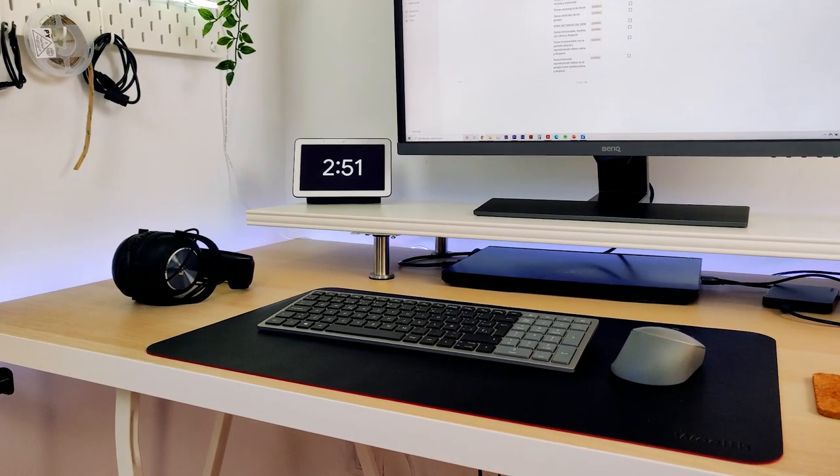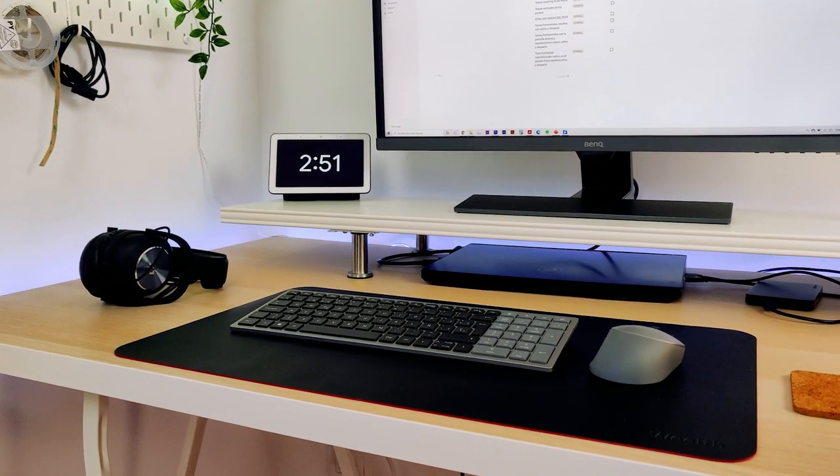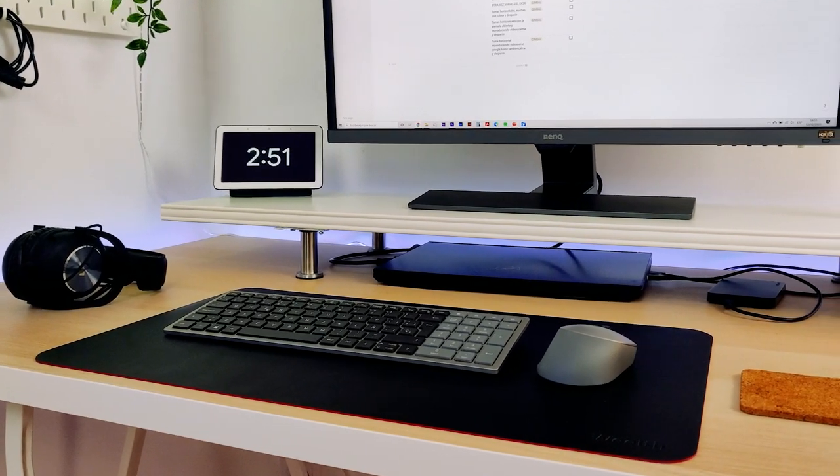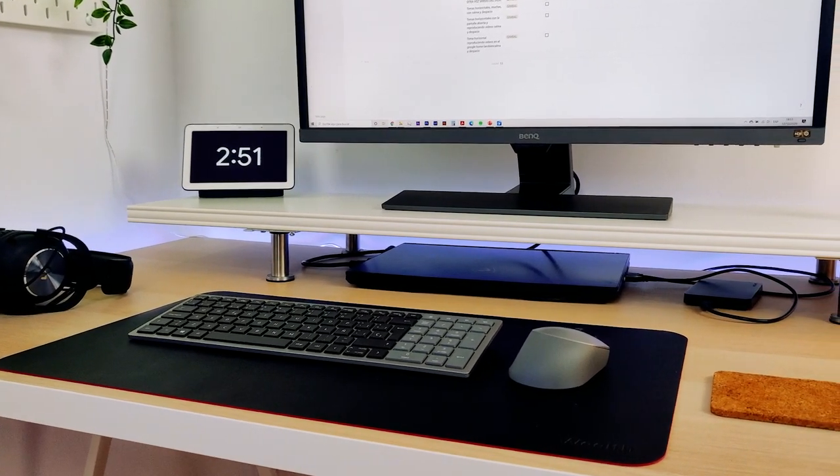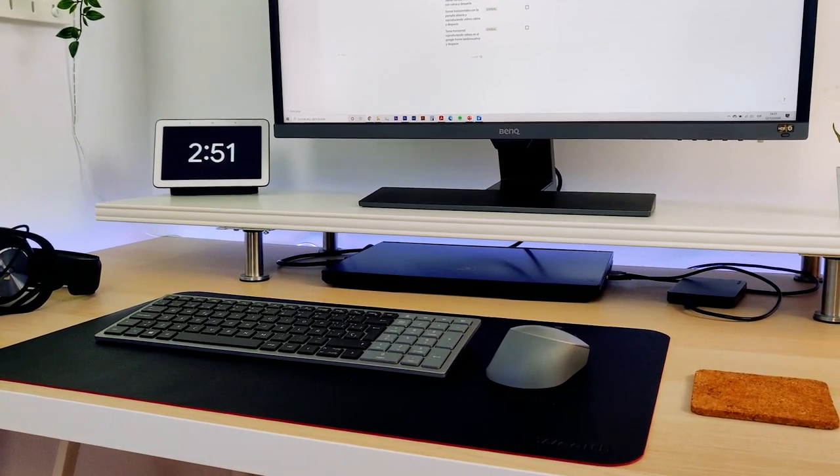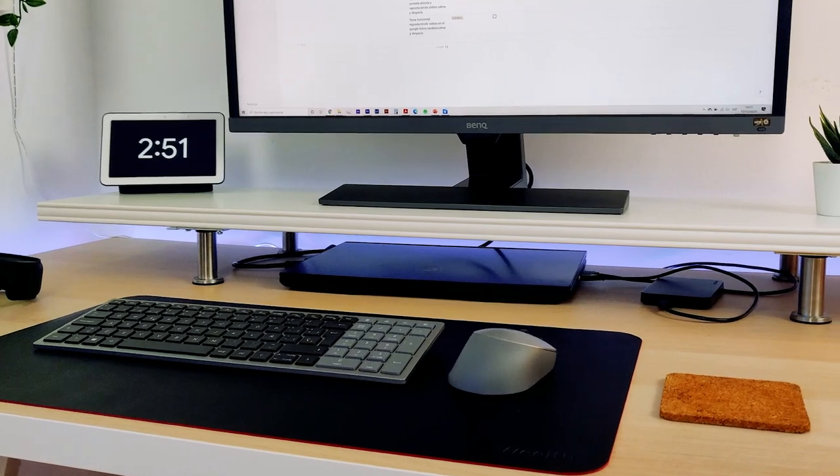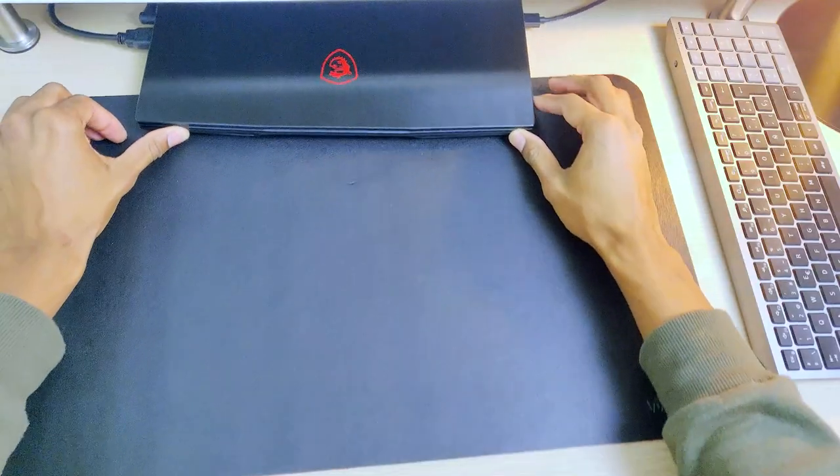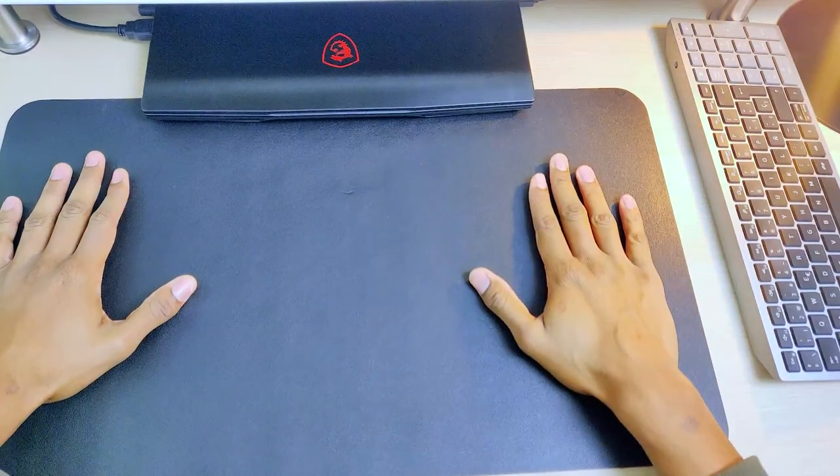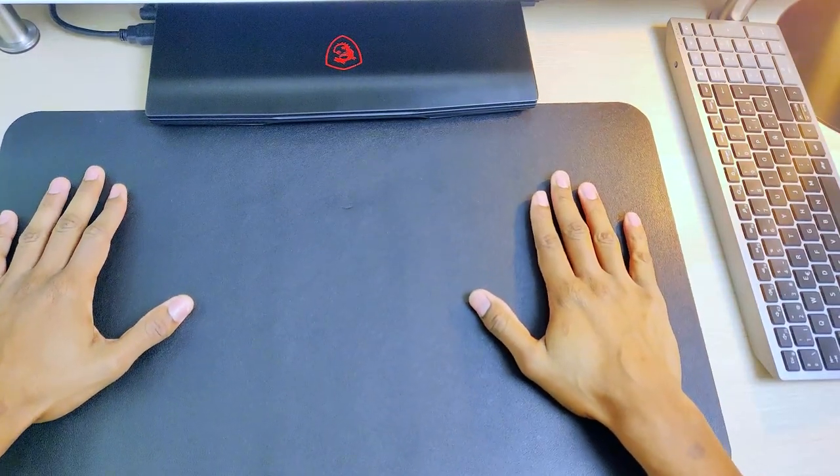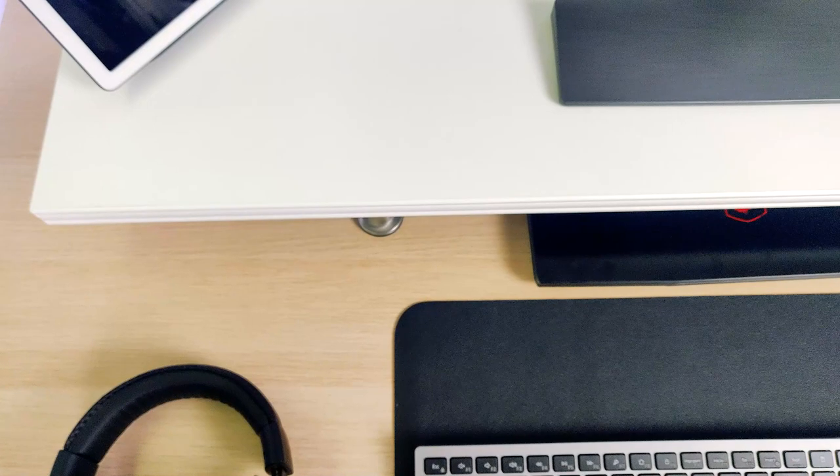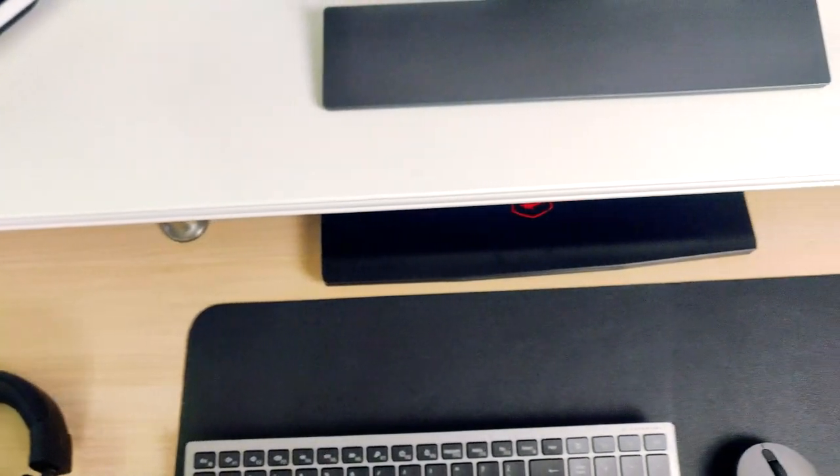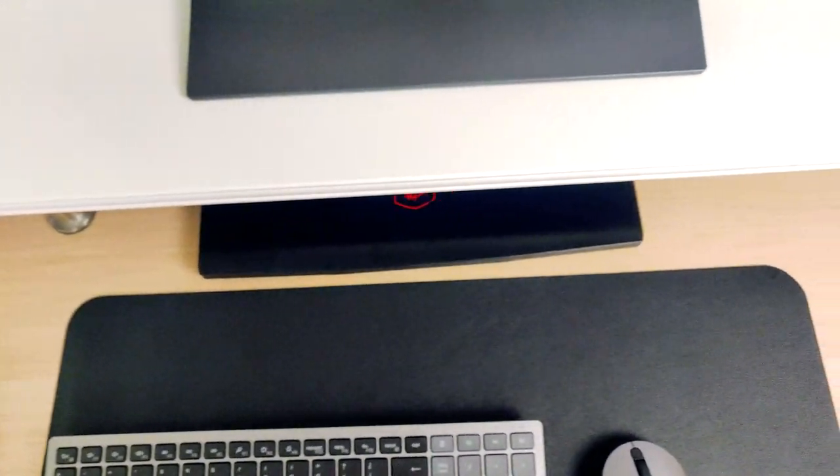On top of the desk, I also have an Ikea Ellanhom combined with four Capital legs to create a custom-made desk shelf, which helps me to have another level in the desk, keep things organized, and add more storage to the system.